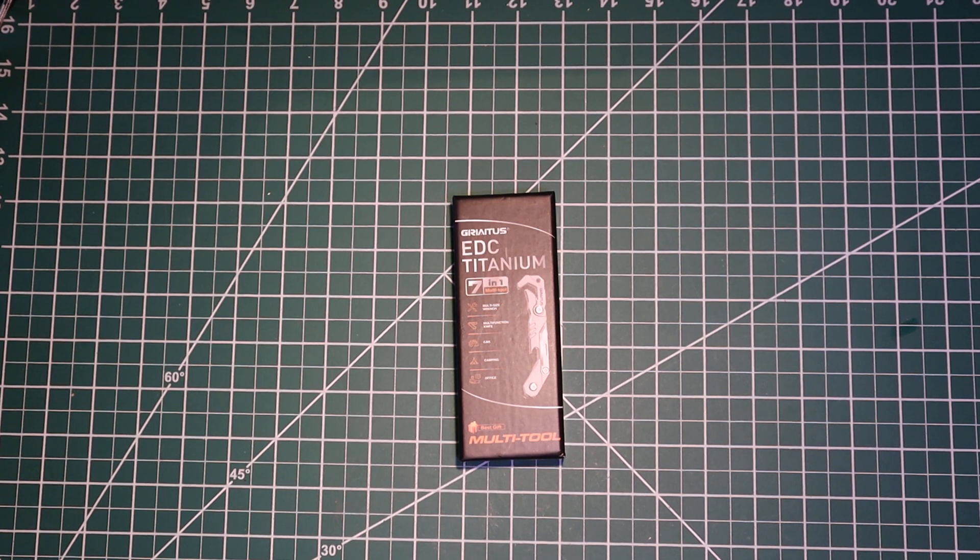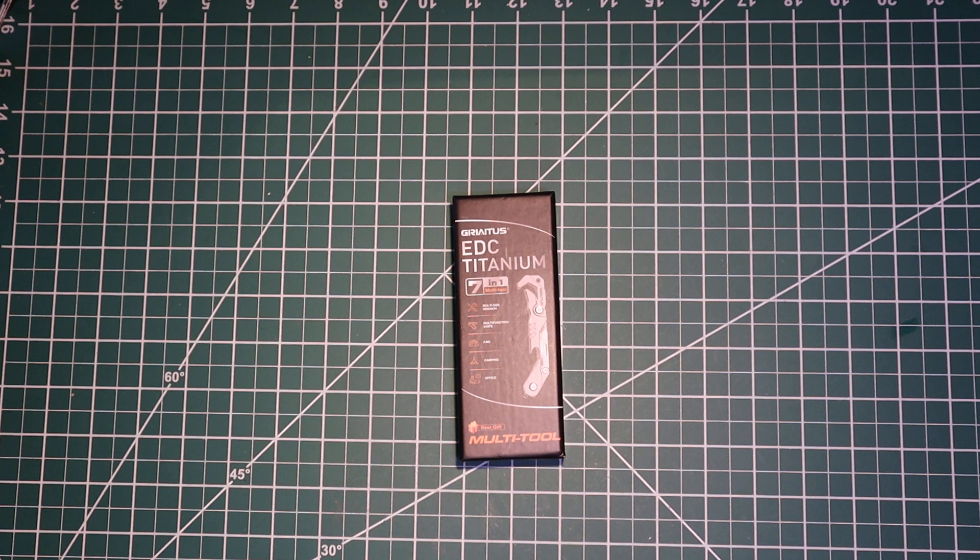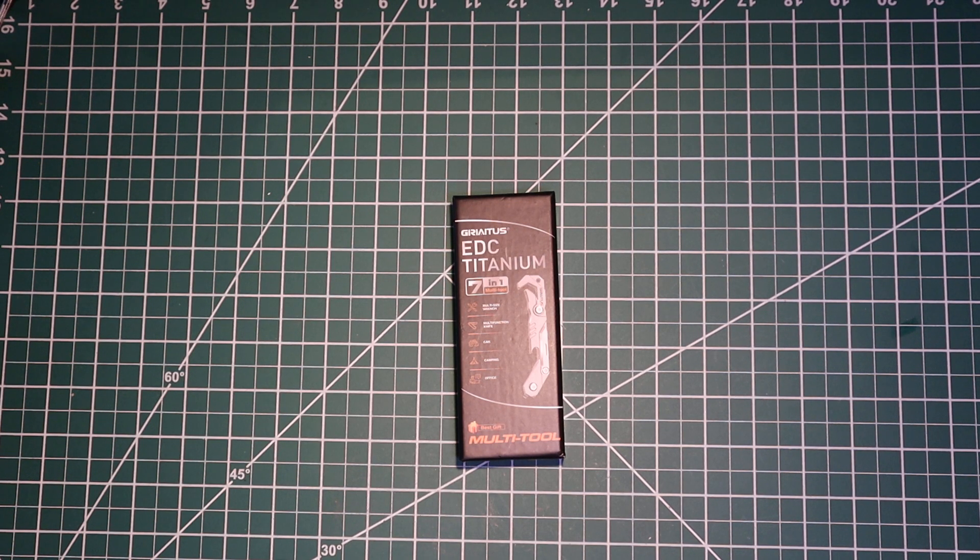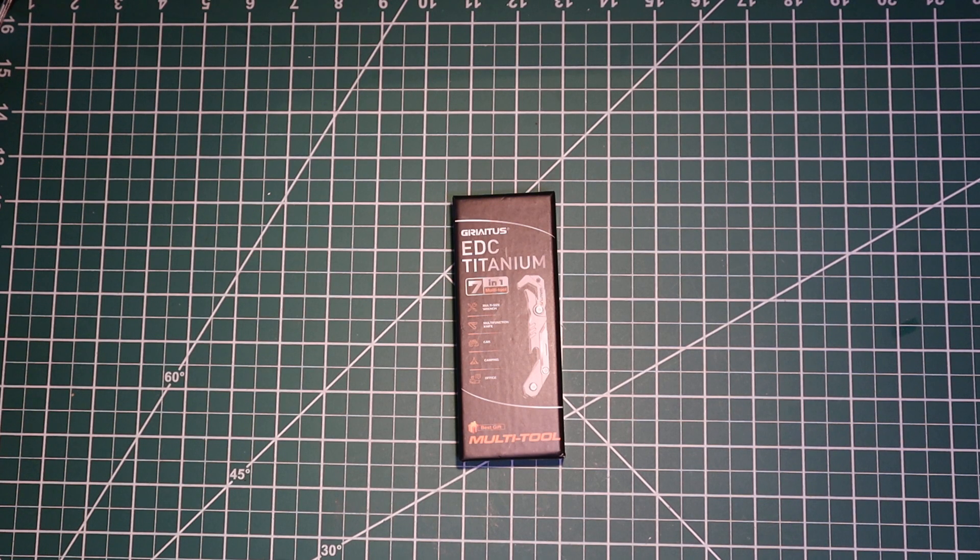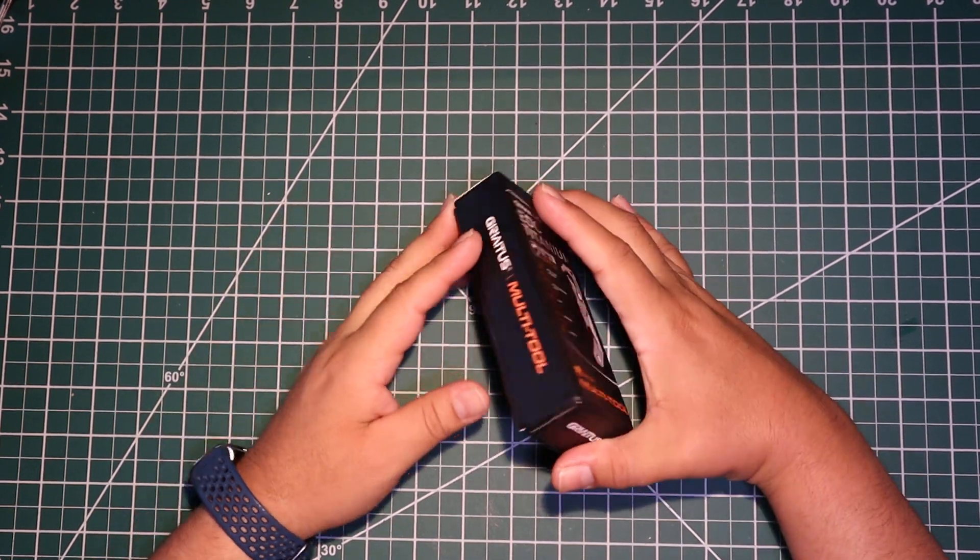Hey guys, if you want to check out this ADC titanium multi-tool. It's good for camping, your car, your office. It's got a lot of things to it. So let's check it out.